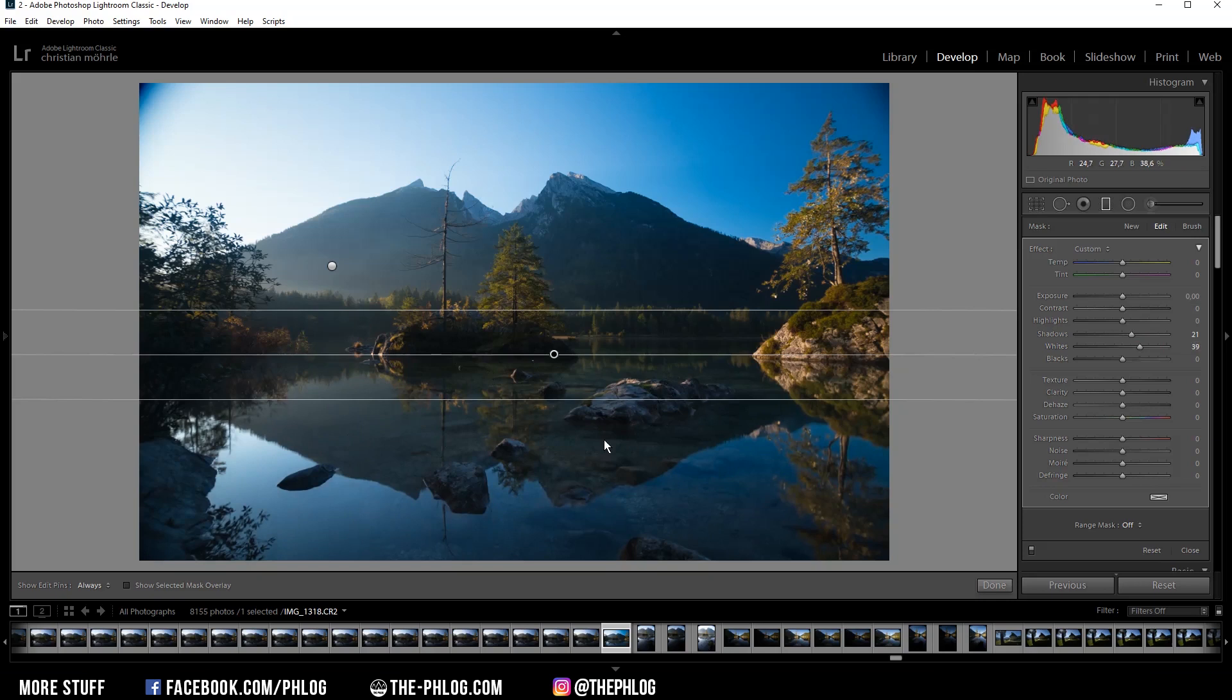Okay looks good already, but I still want to further boost the reflection in the water a little bit and also get some details in the rocks in the foreground. An easy way to do that is to simply increase the clarity. Just be careful to not overdo it.